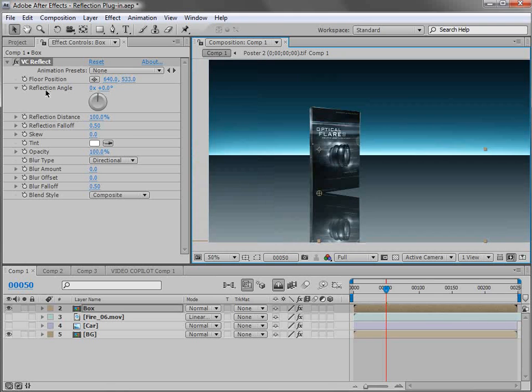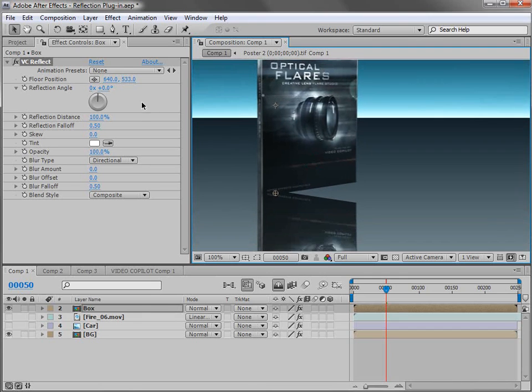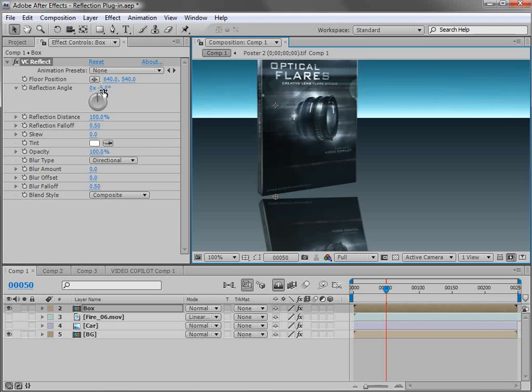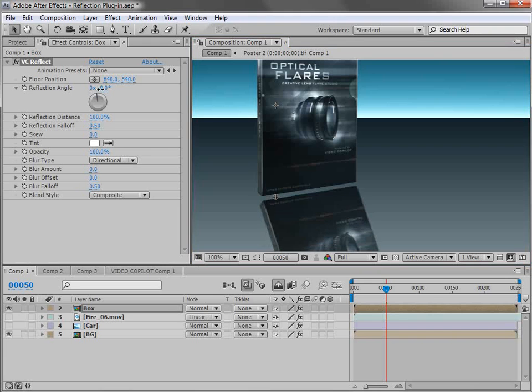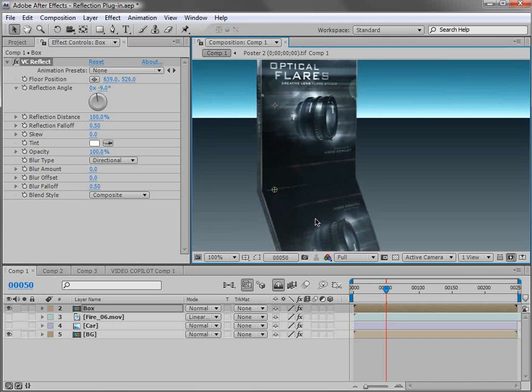Now it doesn't quite look right. So let's rotate the angle of the reflection. So we'll just change the value here. Move it away. And you can see that we can get it to line up pretty well. And maybe we move it up a bit. But the problem is our reflection bends. And I'm no physicist but this just doesn't look right.